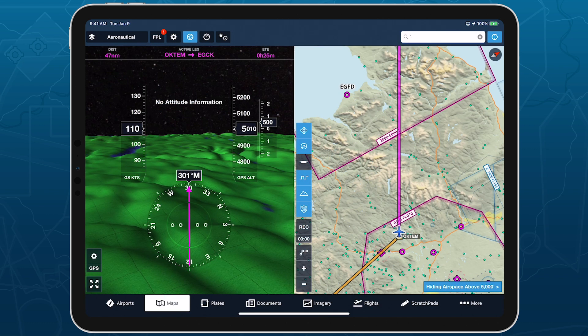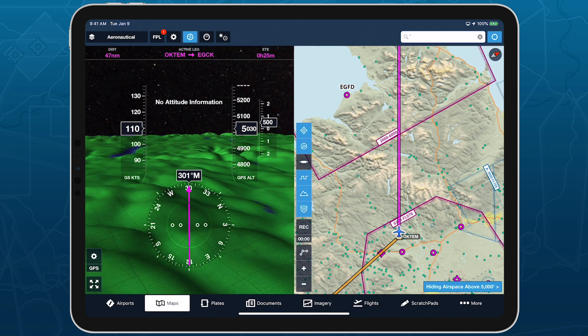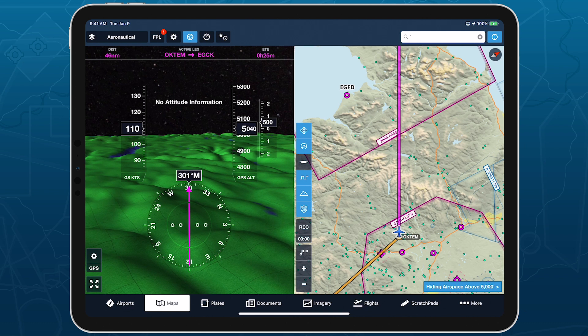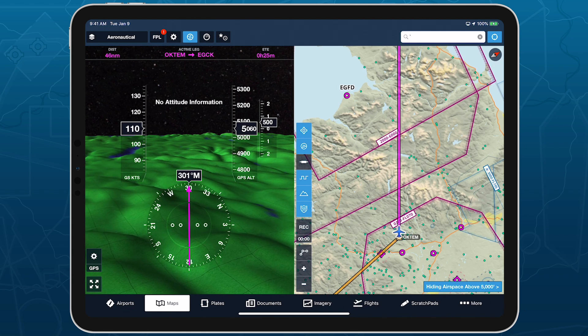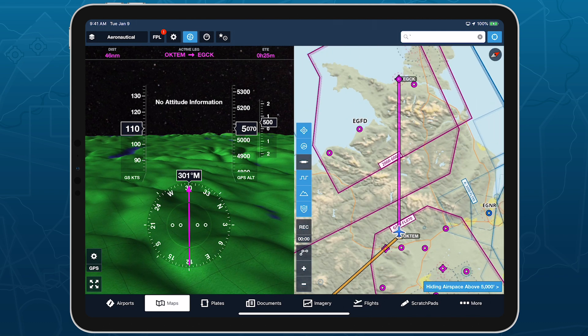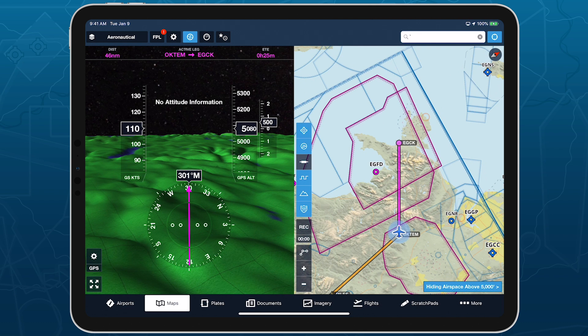If your inflight altitude comes within 1,000 feet of hidden airspace along your route, ForeFlight will automatically reveal it to help you stay aware of airspace when you need to be.